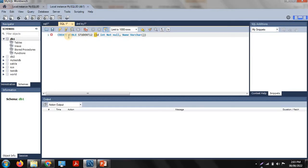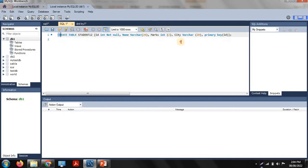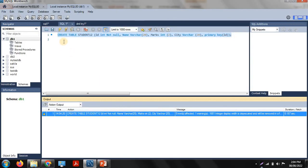The name column is VARCHAR with a size of 20 characters. Next is marks, which is integer type with a size of 2. Next is city, which is also character type — VARCHAR — with a size of 20. The student ID is set as the primary key, so we mention PRIMARY KEY and the column name ID. We already discussed keys in DBMS in our previous session.